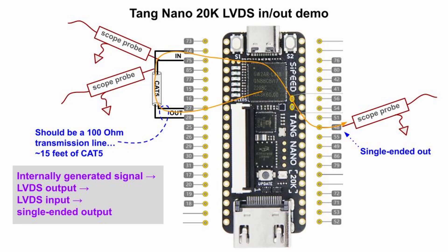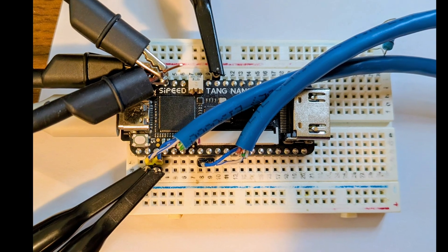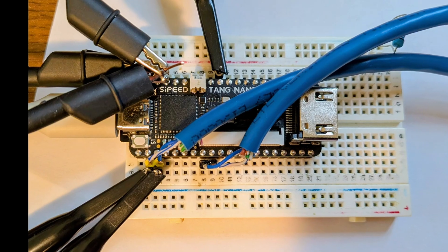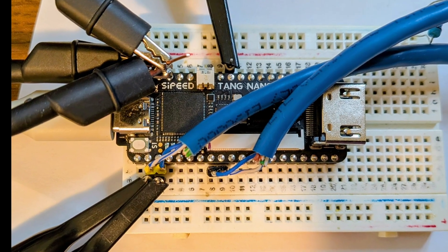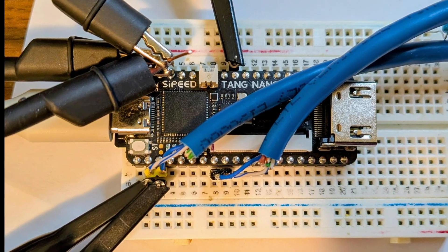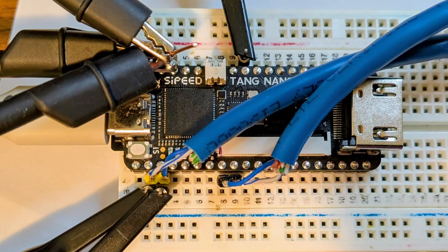The next demo uses both LVDS output and input buffers. The same internally generated bit pattern as before is output on an LVDS pin pair. But this time, the output pins are wired to LVDS input pins using about 15 feet, or just under 5 meters, of one twisted pair inside a Cat5 Ethernet cable. The Gowin LVDS input buffer converts the differential signal to a regular single-ended signal that we output on pin 48. Note that the receiver's 100 ohm input resistor is now internal to the FPGA. This is an option chosen in the physical constraints file. Let's look at the new Verilog.